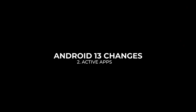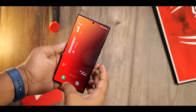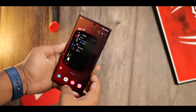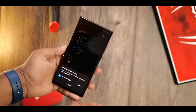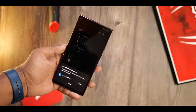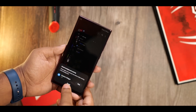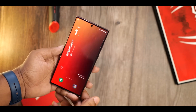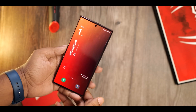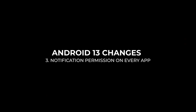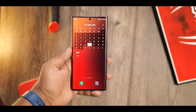Android 13 brings per-app language support, which lets you set different languages for different apps. For active apps, opening the quick access menu and tapping the relevant icon will show you apps running in the background, and you can tap to close and stop them. Newly installed apps will also now show notification permission pop-ups when you first open them, to help reduce unwanted notifications.